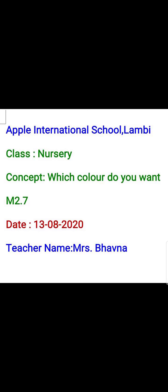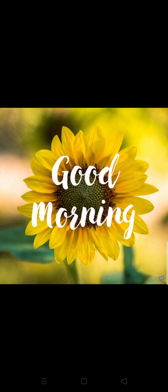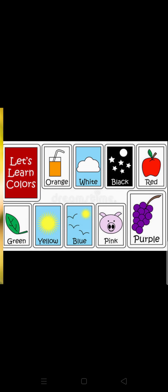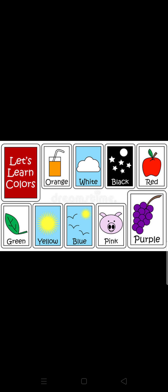Dear students, a very good morning to all of you. Today we are going to conduct a very simple but very interesting activity, and the name of the activity is: which color do you want? So first I will show you some pictures and also tell you about the color of those pictures.